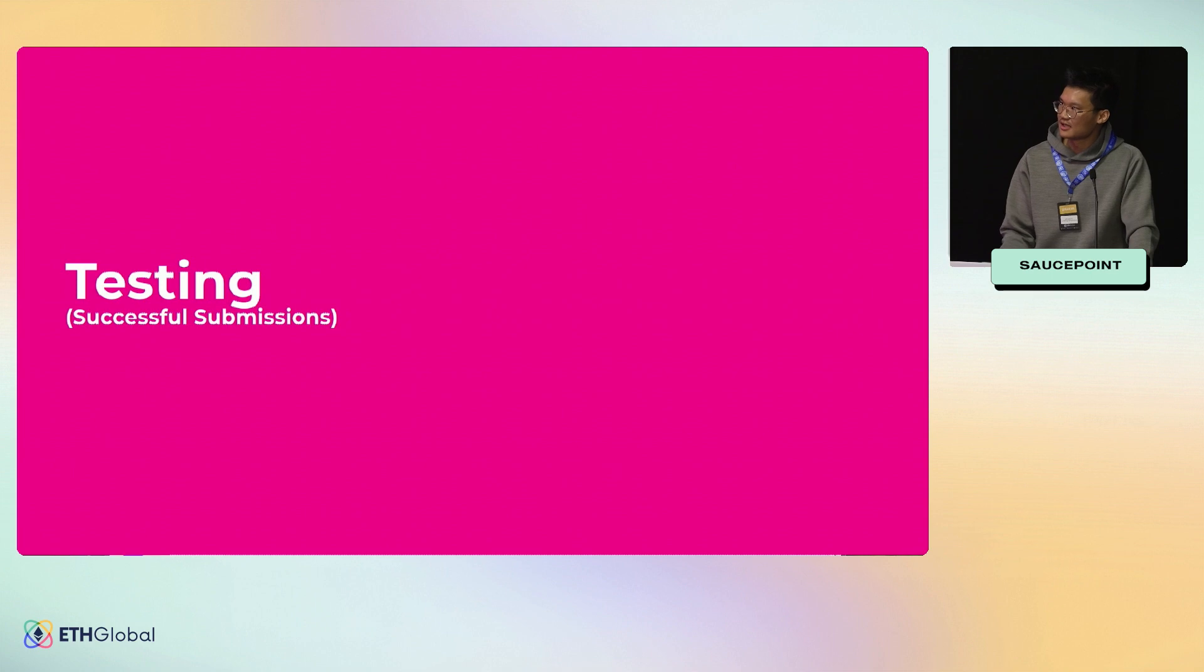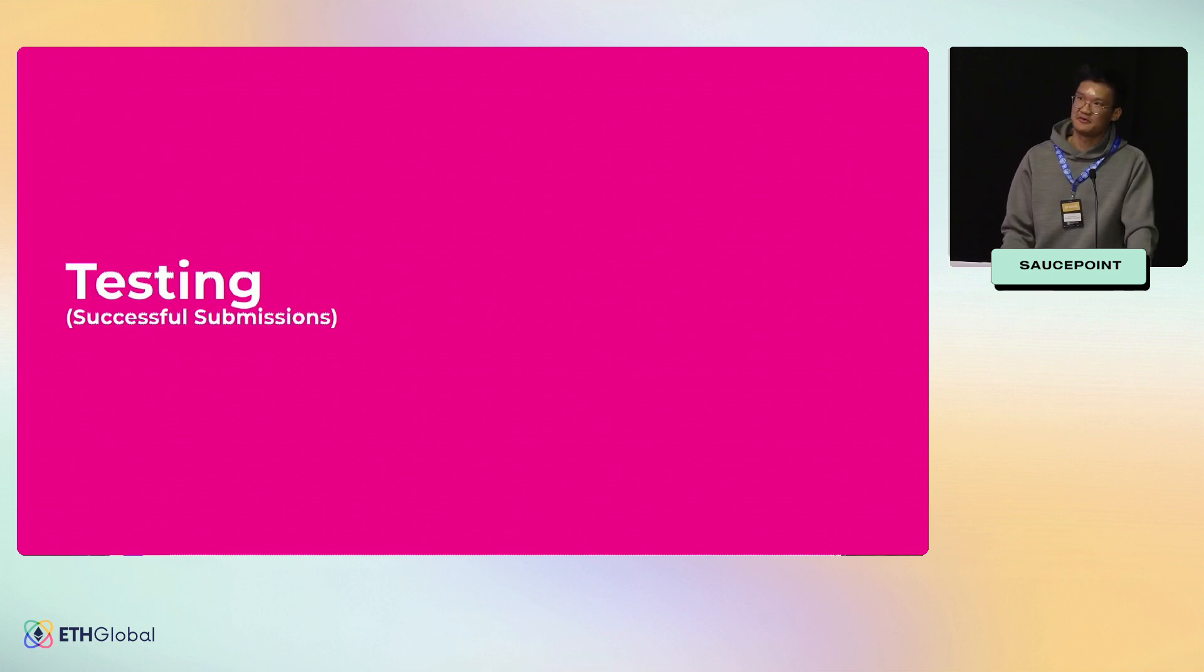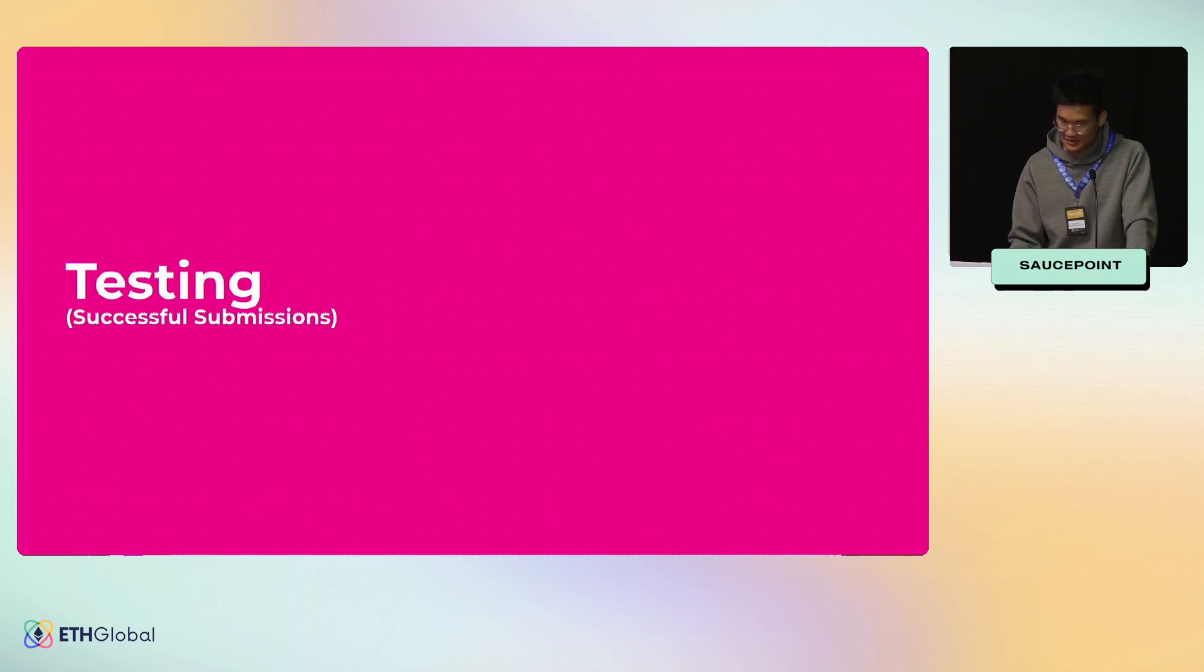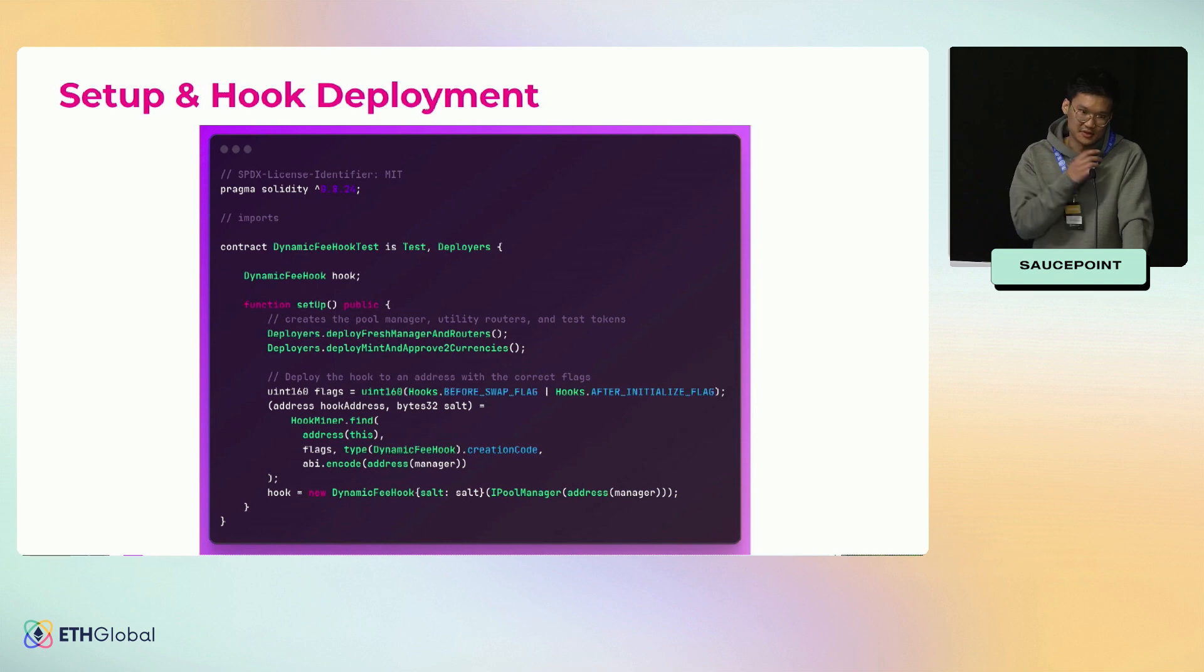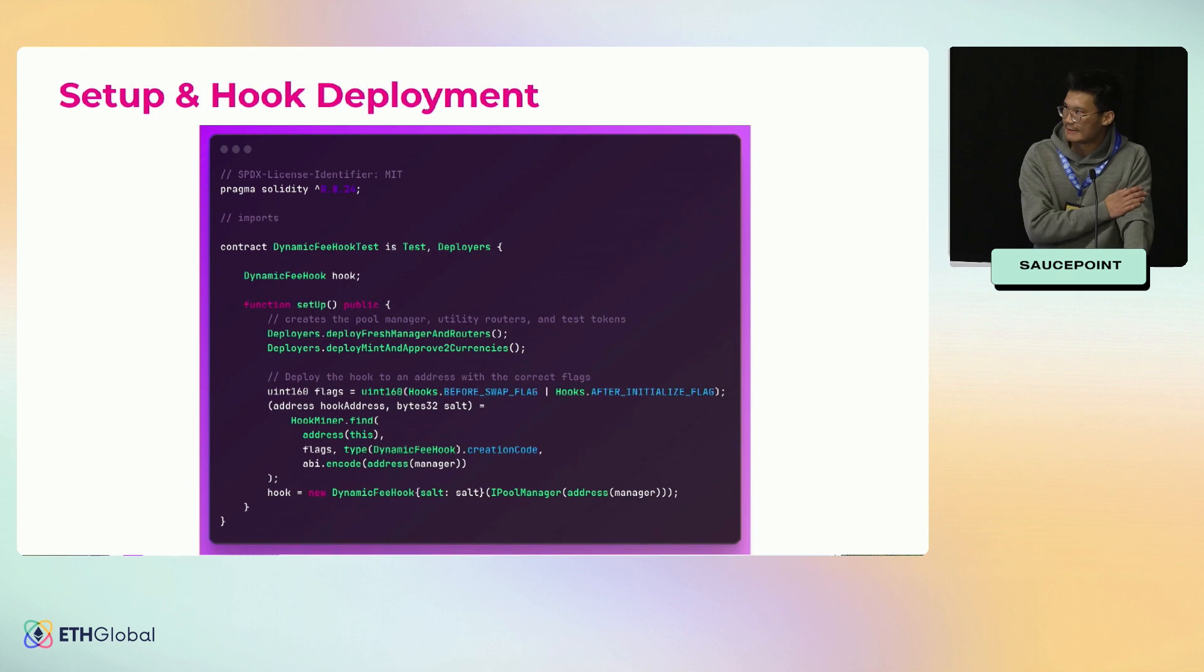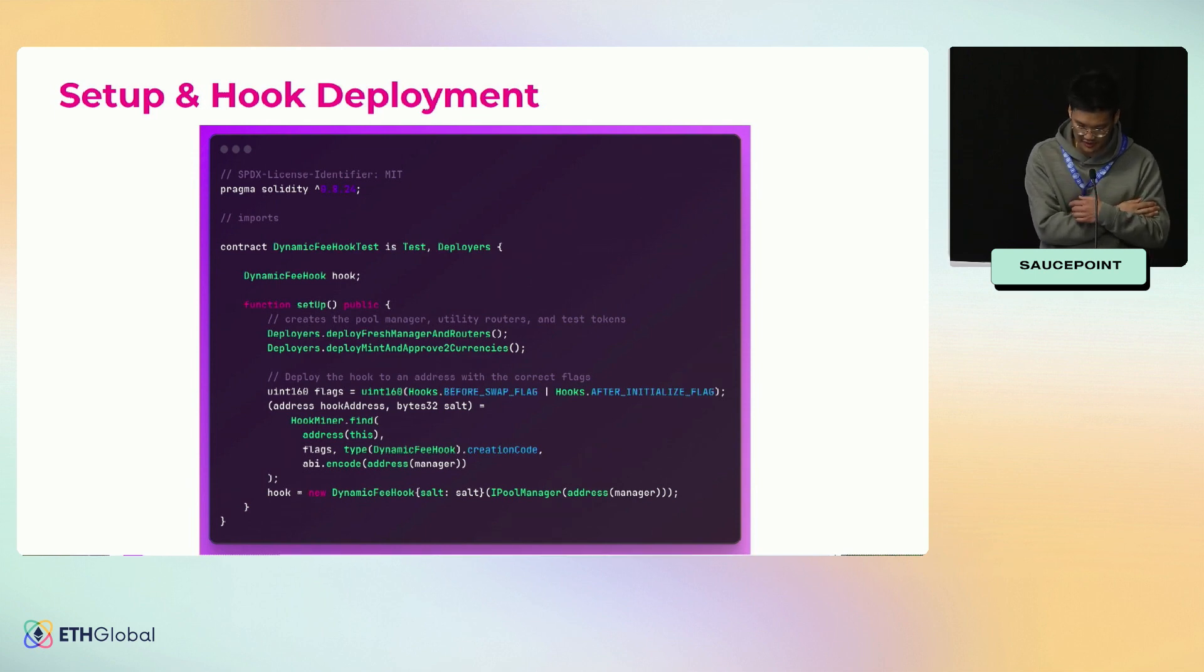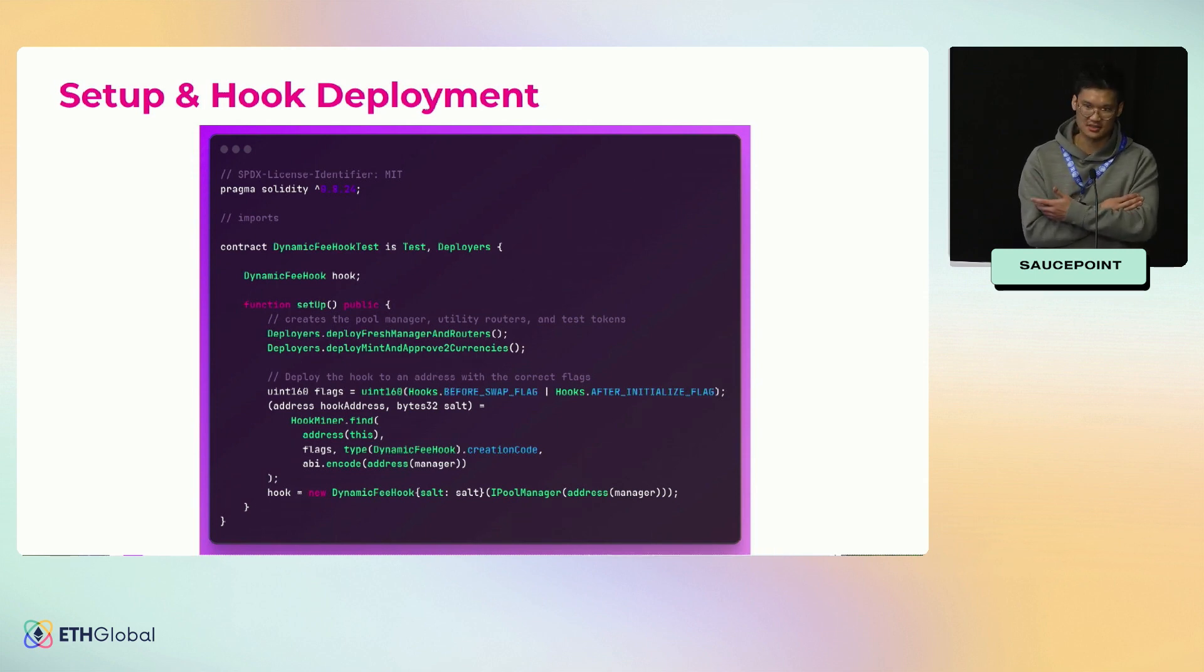I wanted to cover testing here because right now v4 doesn't really have an interface. Testing should be on testnets locally or with Foundry unit tests. If you are thinking of building for the hackathon, I highly recommend using v4-template. I have a link at the end, but essentially it does all this really nice code setup for you where we deploy the pool manager, we deploy all the test routers, we create test tokens for you with all the approvals that you need.